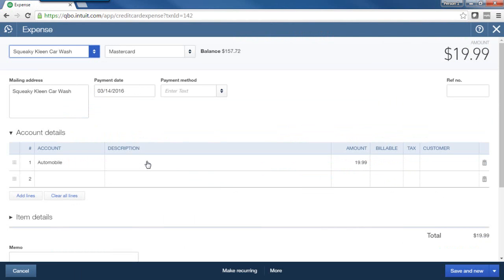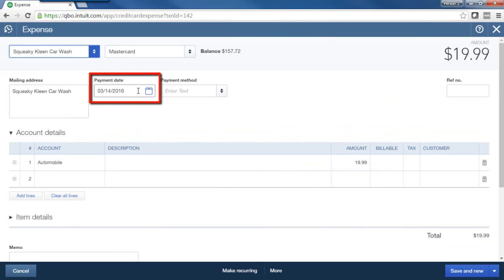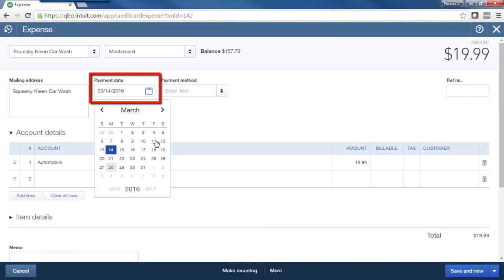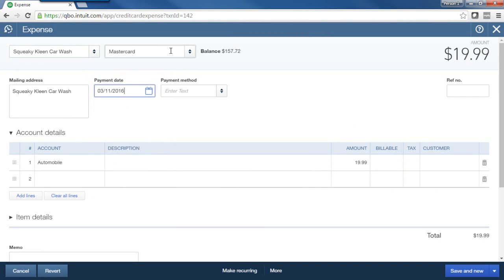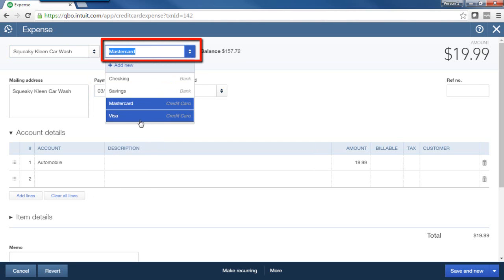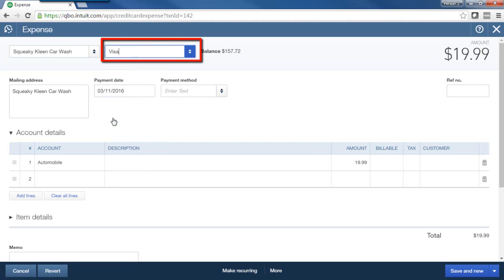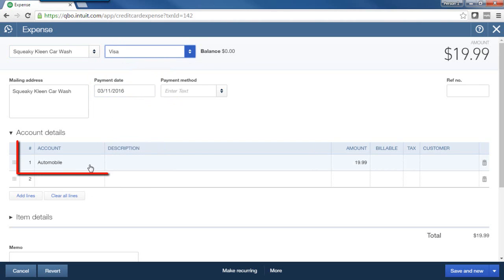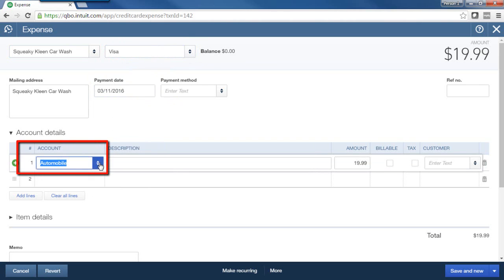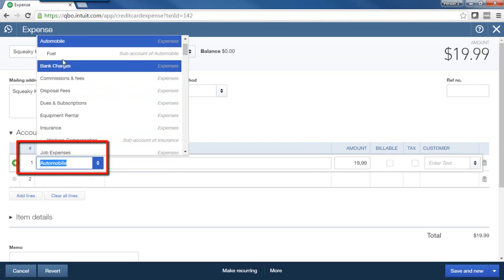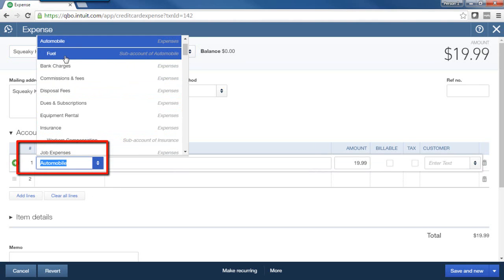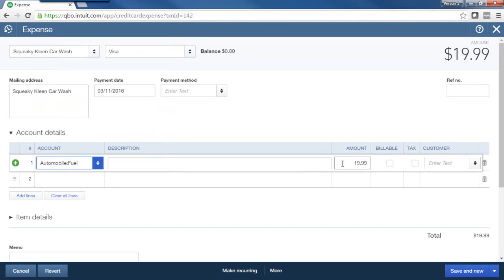And let's say that I entered this manually, and perhaps I entered the wrong date. So it's very simple. I can just come here and change the date. Maybe even I didn't pay it with my MasterCard. I paid it out of the visa, so I can change that as well. And if this is not automobile expense, let's say actually it was auto, but it was fuel. So I want to put it to fuel.